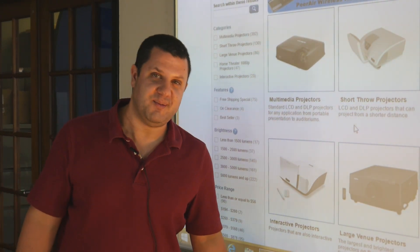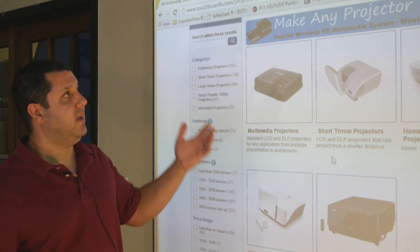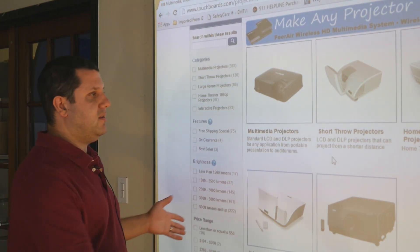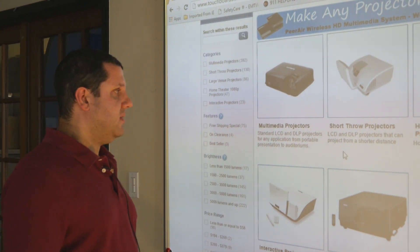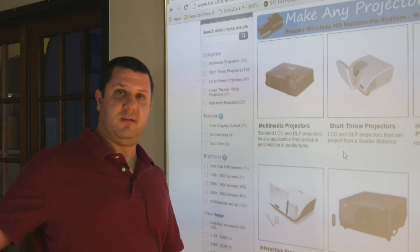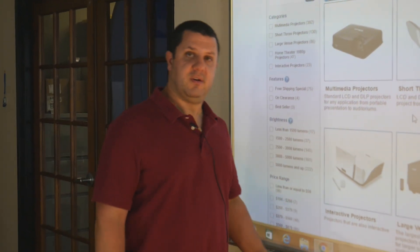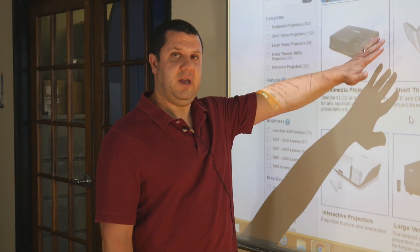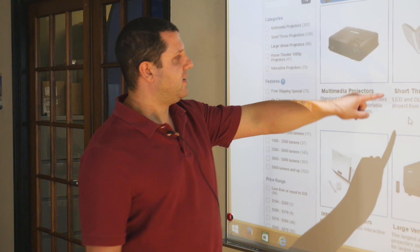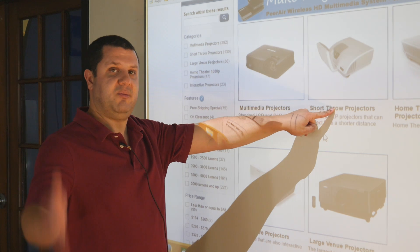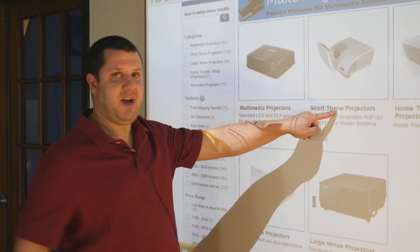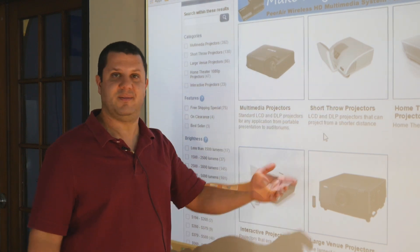We don't even have those kind of projectors here anymore because we've got these. With an ultra short throw or even a short throw projector, you mount it up above your board and it casts light at a very steep angle down onto the board. As you can see, I can stand in front of it and not cast a shadow, so both the instructor and the audience can see the board. There are some shadows — you can see my hand — but when I touch the board, my arm covers the shadow and everybody's focused on what I'm pointing at, so who cares?